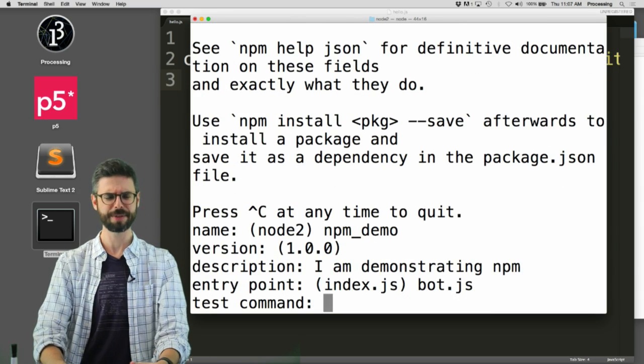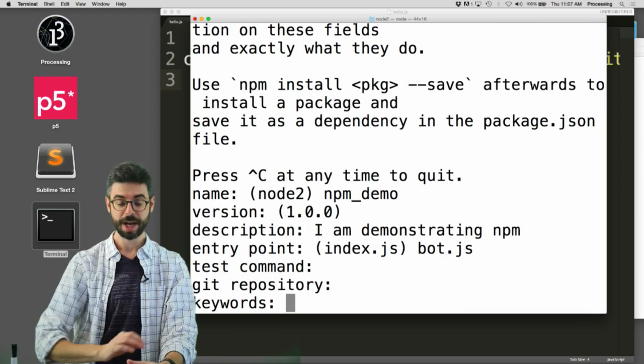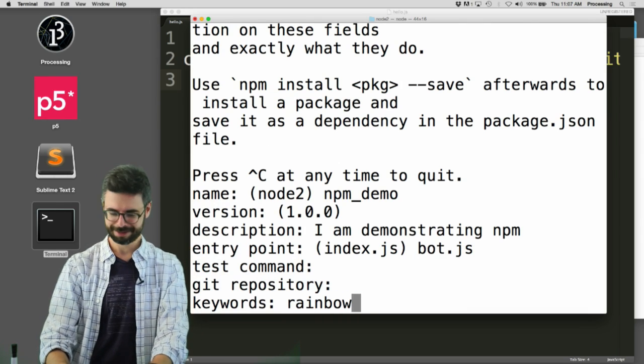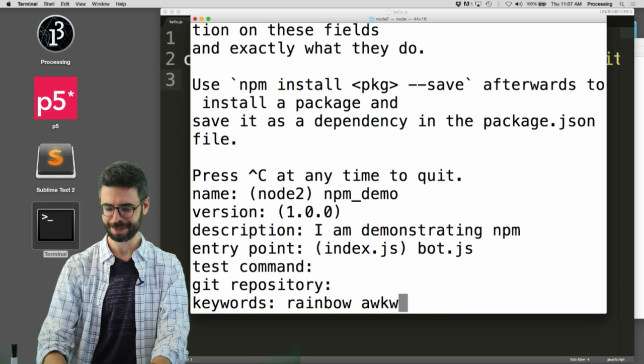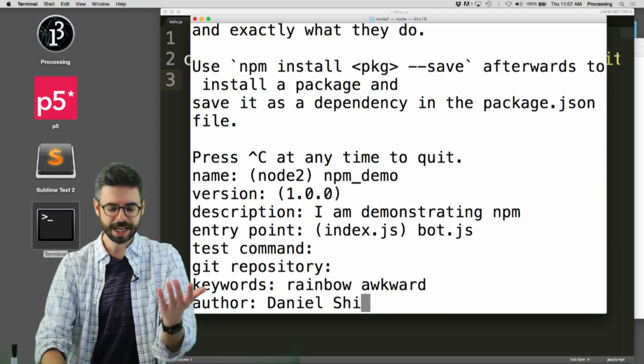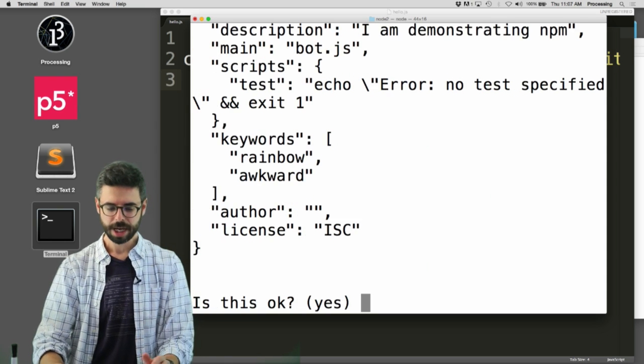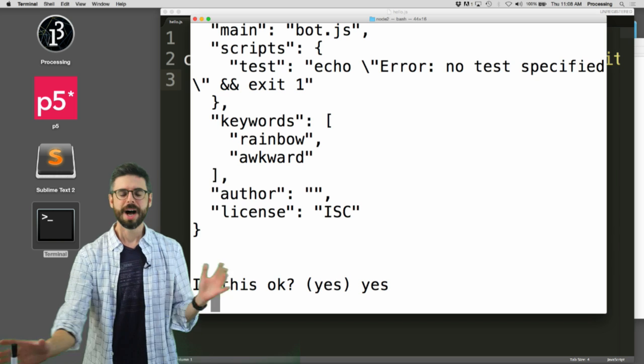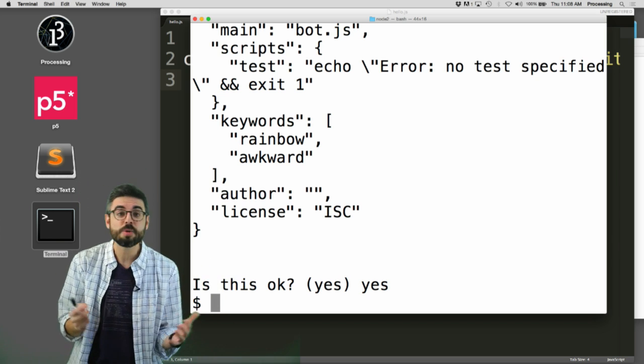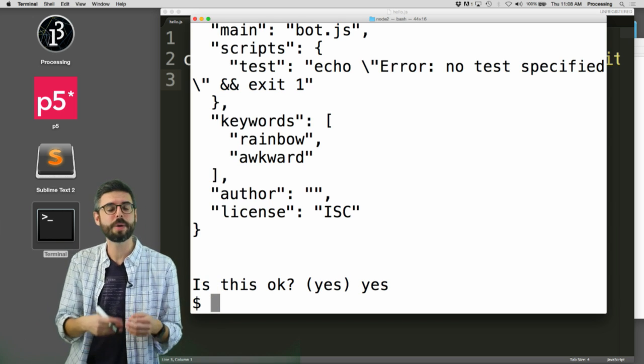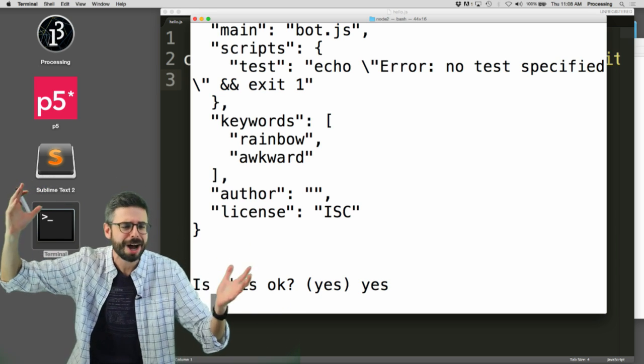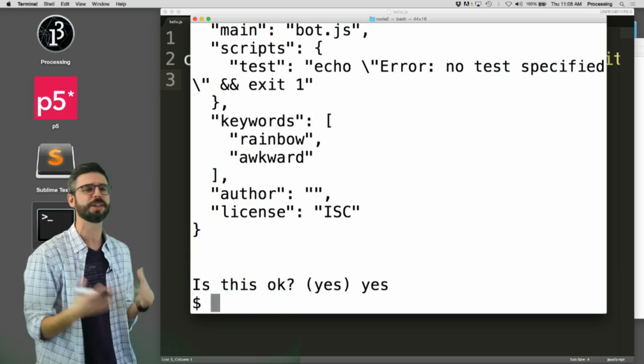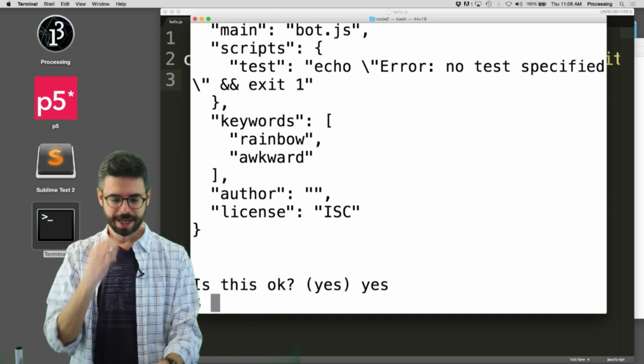A test command - I don't know what that is, let's skip that. Git repository - that's another topic for another time, I'm not going to worry about a git repository right now. Keywords: rainbow, awesome, awkward maybe is more appropriate for me. The author is myself, whatever, none of this matters. License - eventually it's like saying does this look right to you, and I'm just going to say yes. What you're seeing here is it's creating that package.json file. A lot of that doesn't really matter to you right now, but it's kind of good practice to get started with it. Because ultimately you might want to release this as a published project or open source it. You're getting off on the right foot by starting with this package.json file.